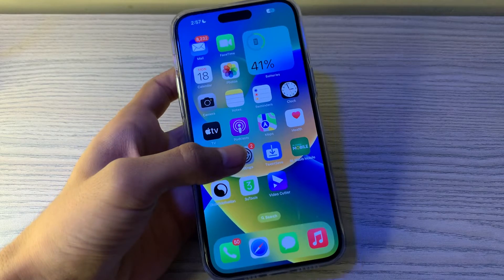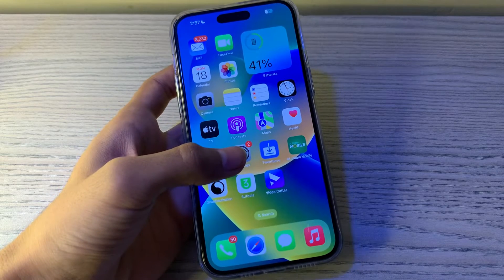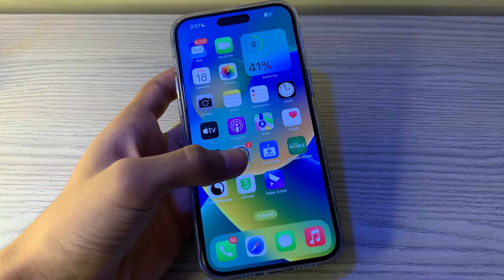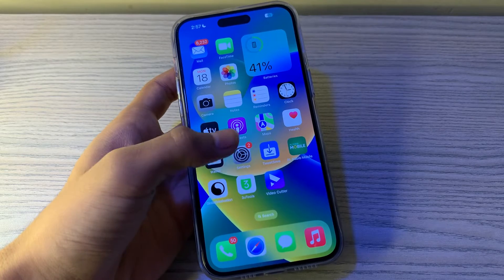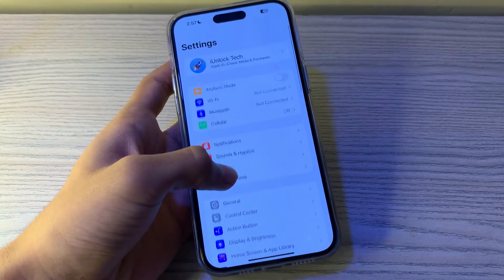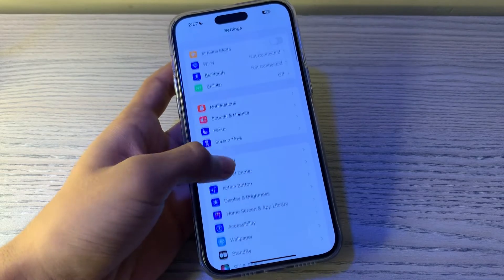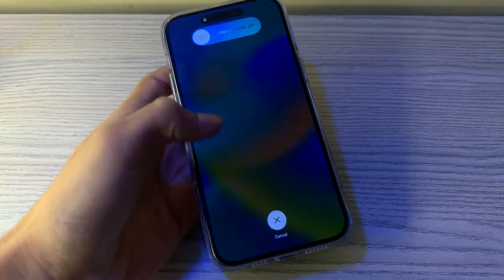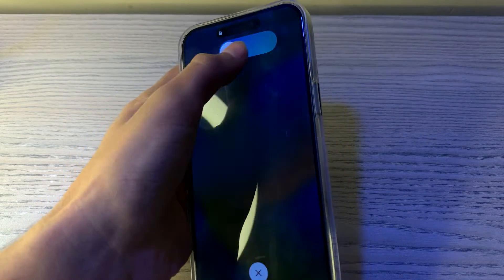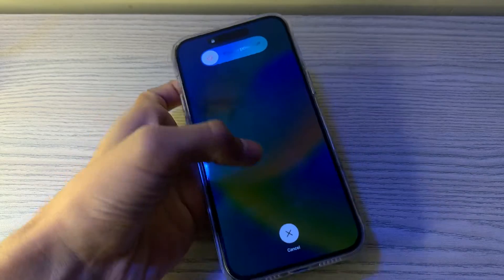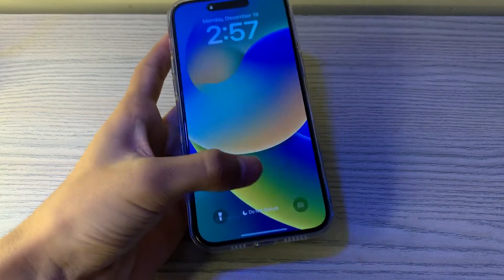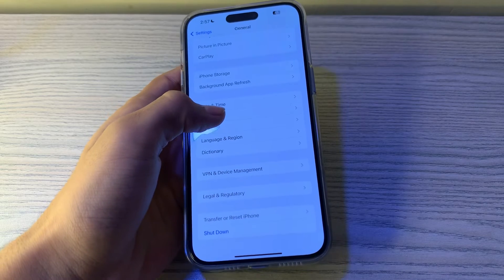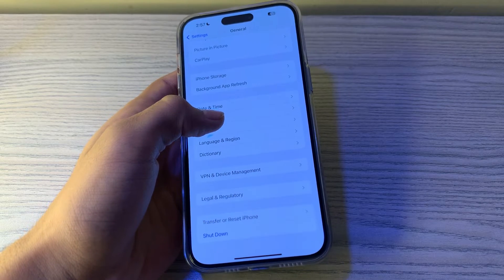Step number one is restart your iPhone. Restarting your iPhone can fix minor issues in the email app. To do this, simply open your Settings, scroll down and tap on General, then scroll down and tap on Shut Down. Shut down your iPhone and then restart it after 15 to 20 seconds.